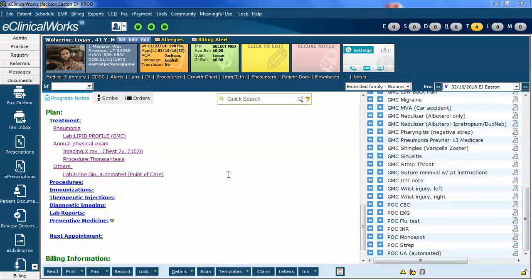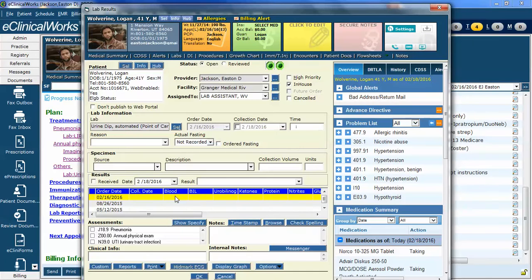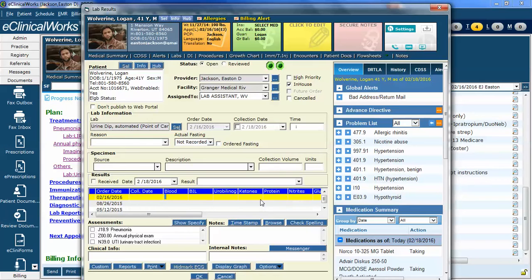However, one problem occurs. Let us suppose that my medical assistant has gone through and has entered the values here and then they have marked it reviewed. They mark it reviewed and hit OK.